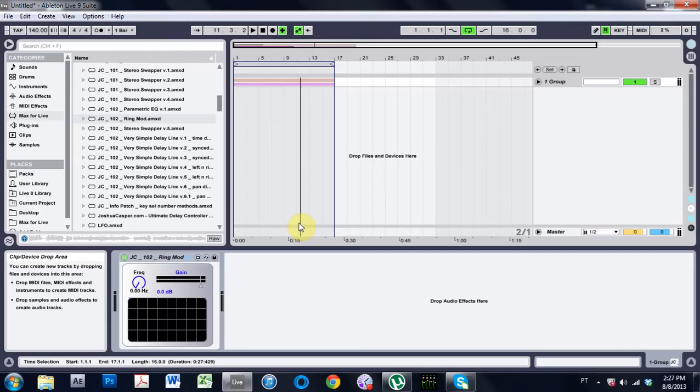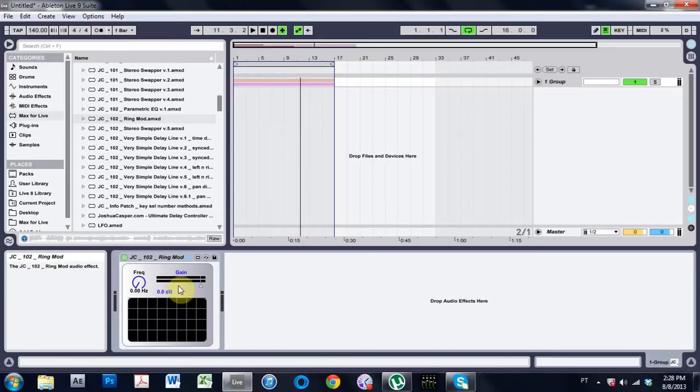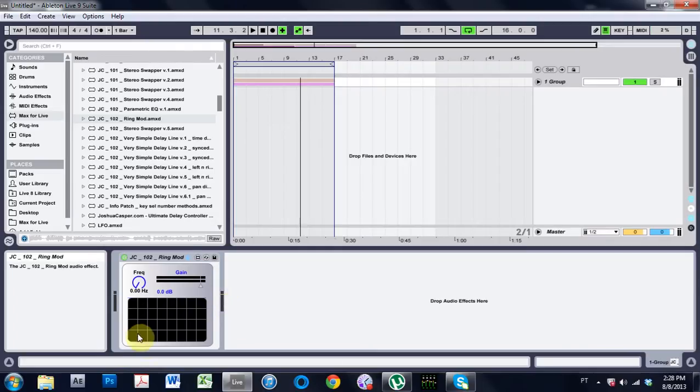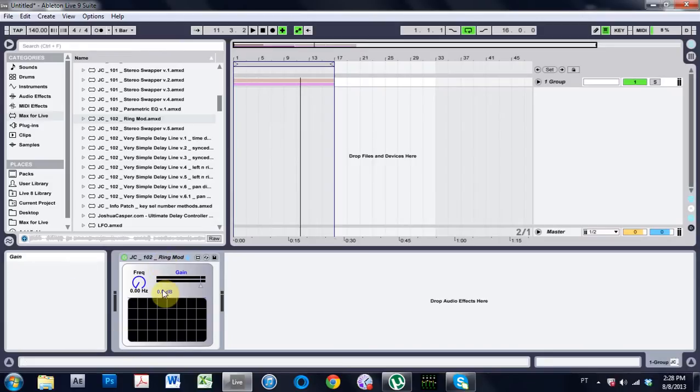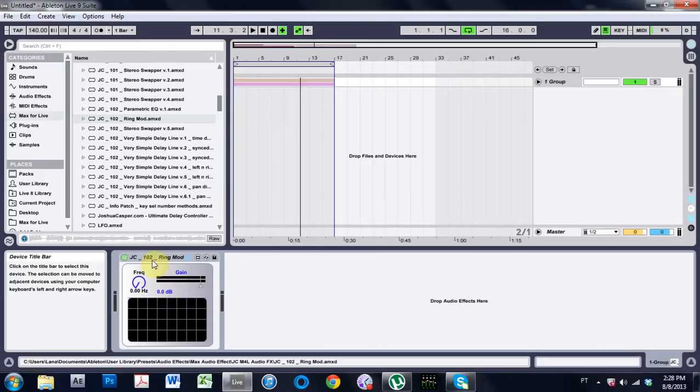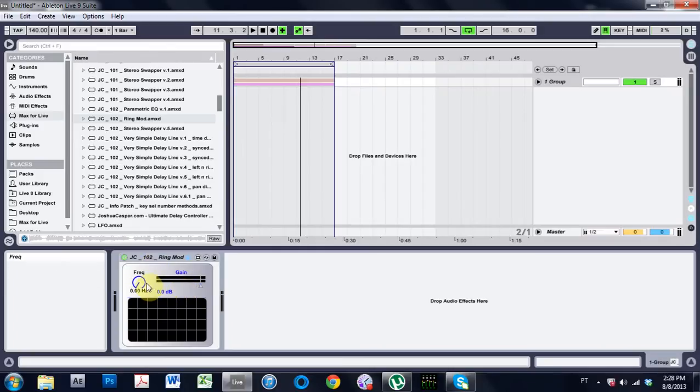What is up? Joshua Casper here with another Max for Live video tutorial. Today we're going to be making this ring modulator inside of Max and it's very simple to make. It shouldn't take us long at all and then we're going to spend about half the time making a pretty design because you know design is super important. Form follows function but good form is always important.